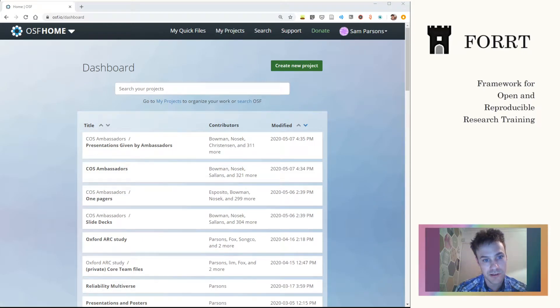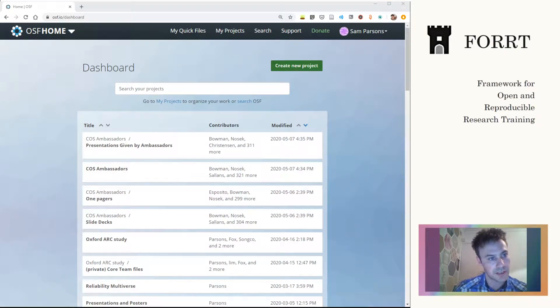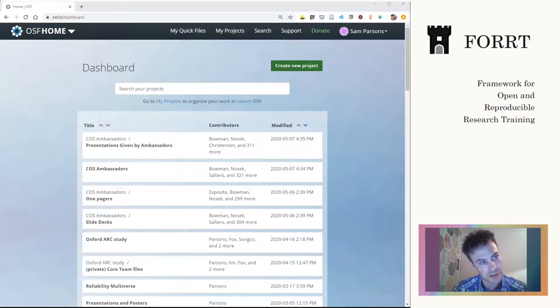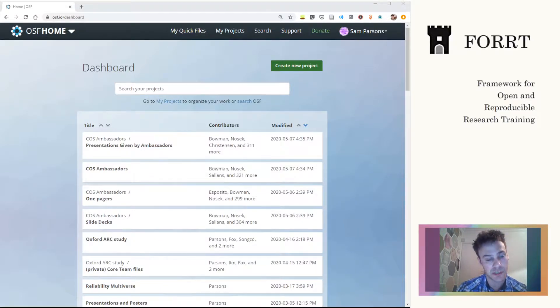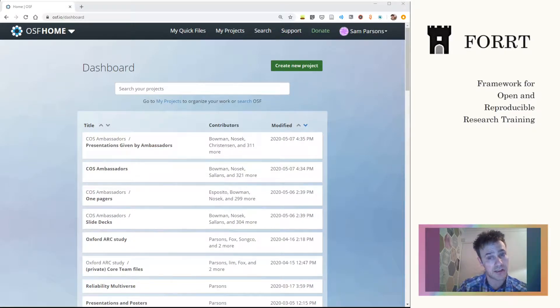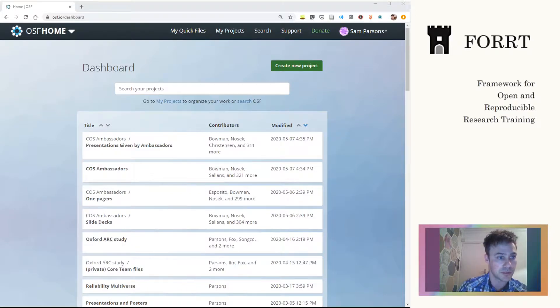Welcome back everyone. In this short video, we're going to have a quick tour of the Open Science Framework as a precursor to looking at an Open Science Framework template for pre-registrations.